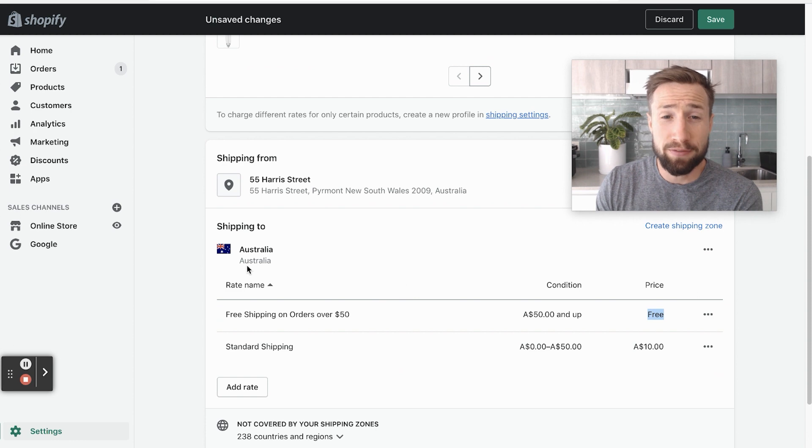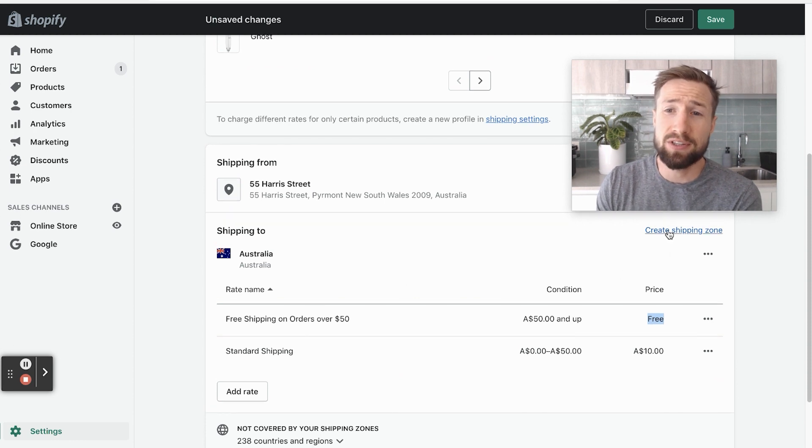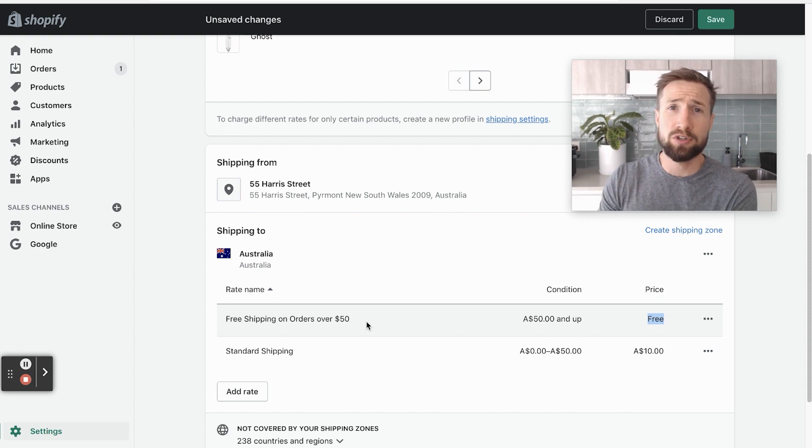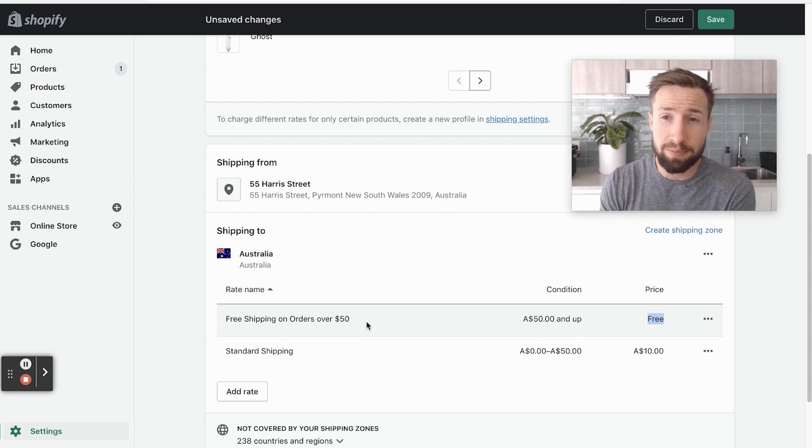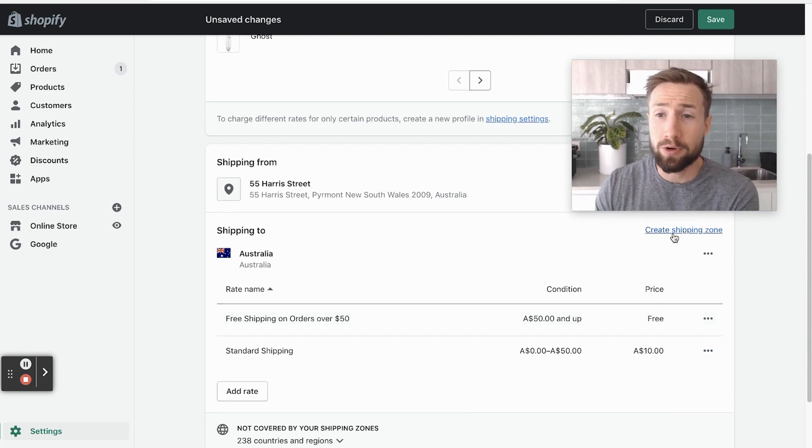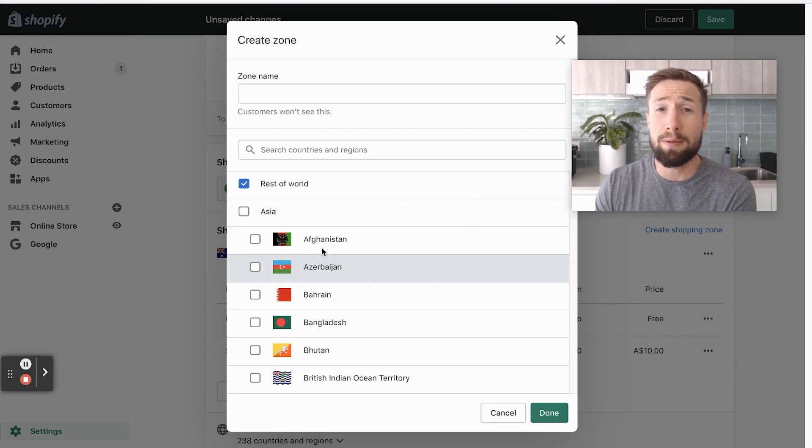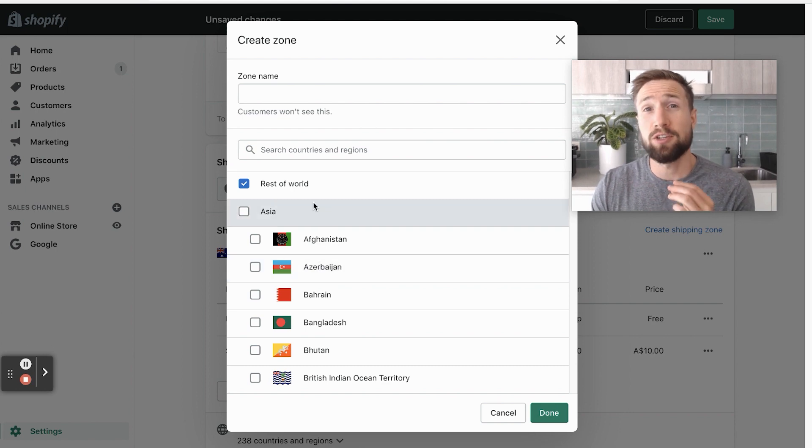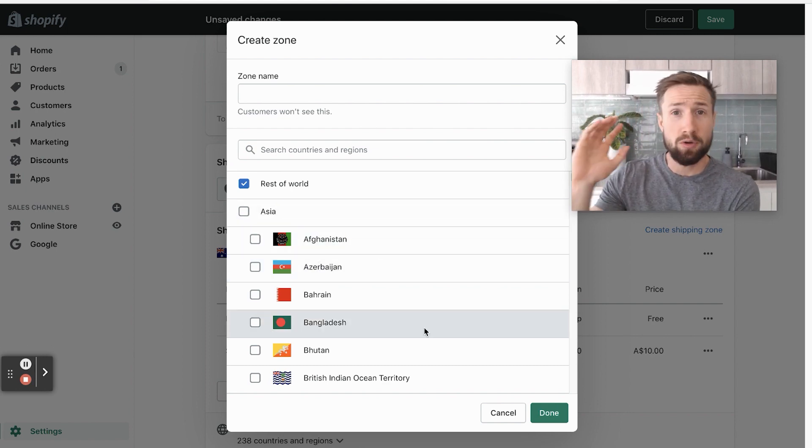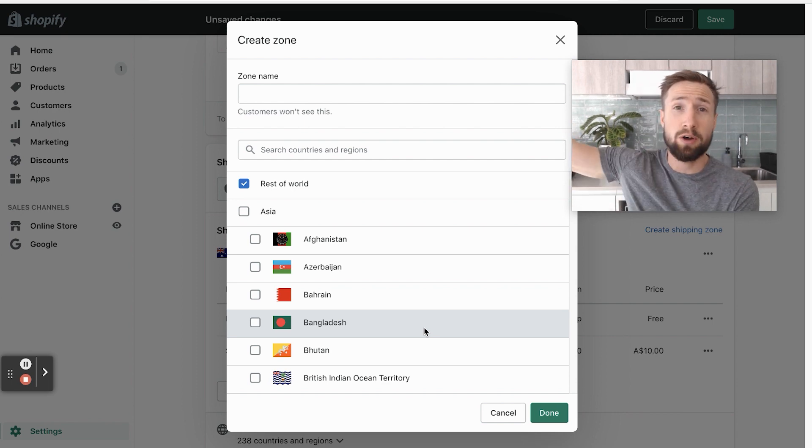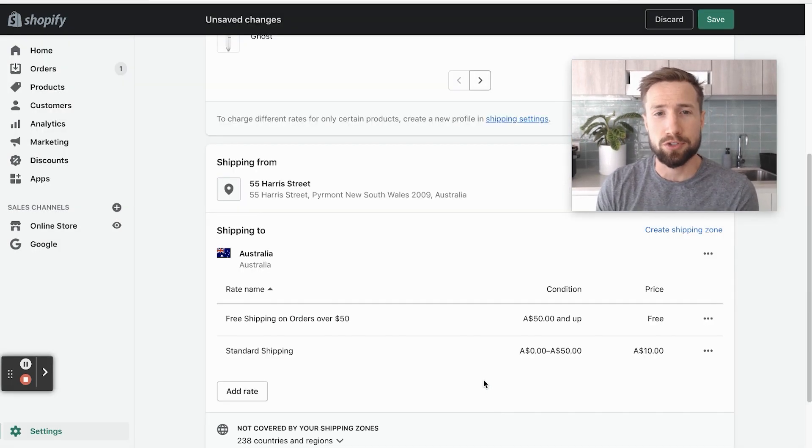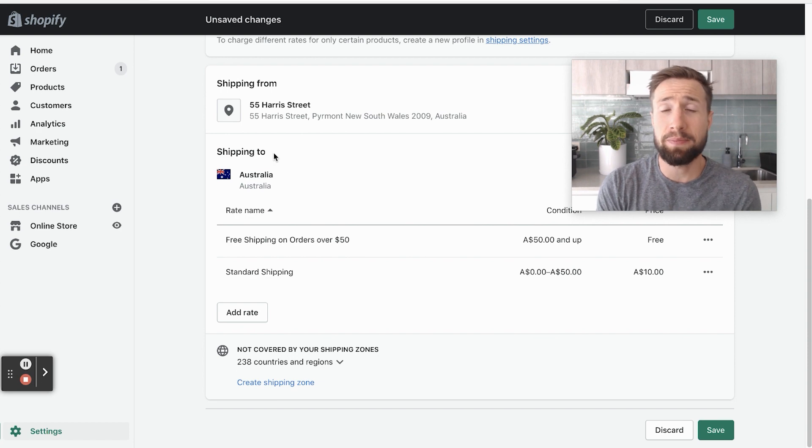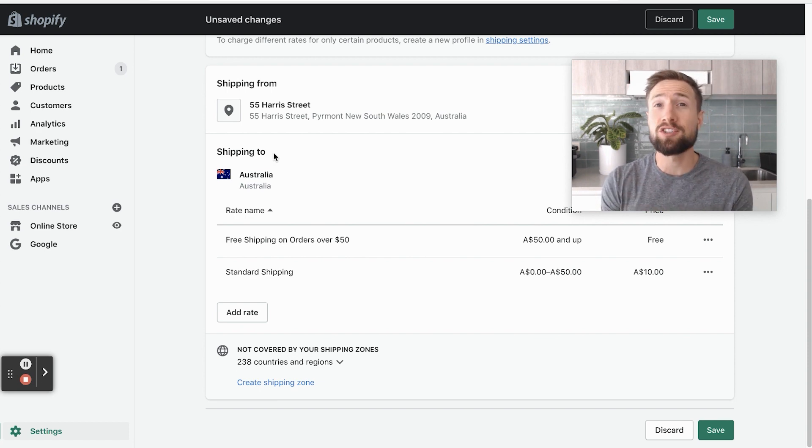Now that we've added it for Australia, you can add other shipping zones here by going create shipping zone and repeat the process, depending on what countries, continents, what areas you're actually shipping to. If you're doing free worldwide shipping, you can also do that too. Create shipping zone, rest of the world. For all the people that are not in Australia, you can set a new rate just for them as well. So you might have one rate for just the US customers and then a different rate, rest of the world for everybody else. It's really up to you and how you wanna run your store.